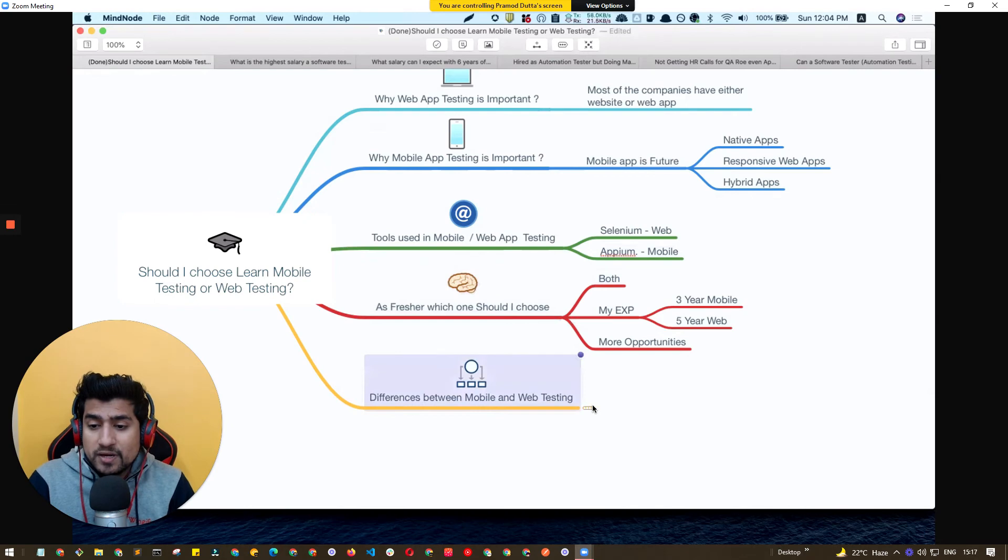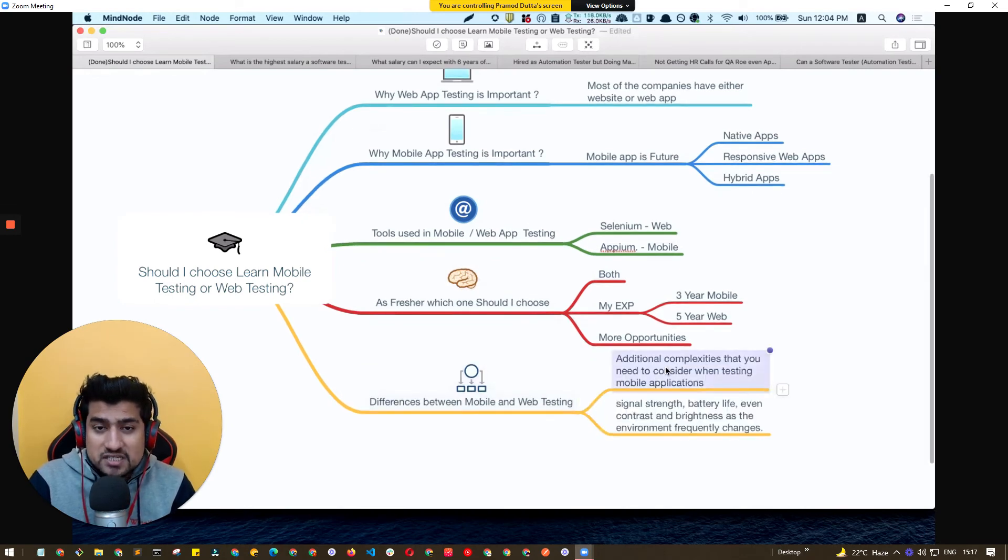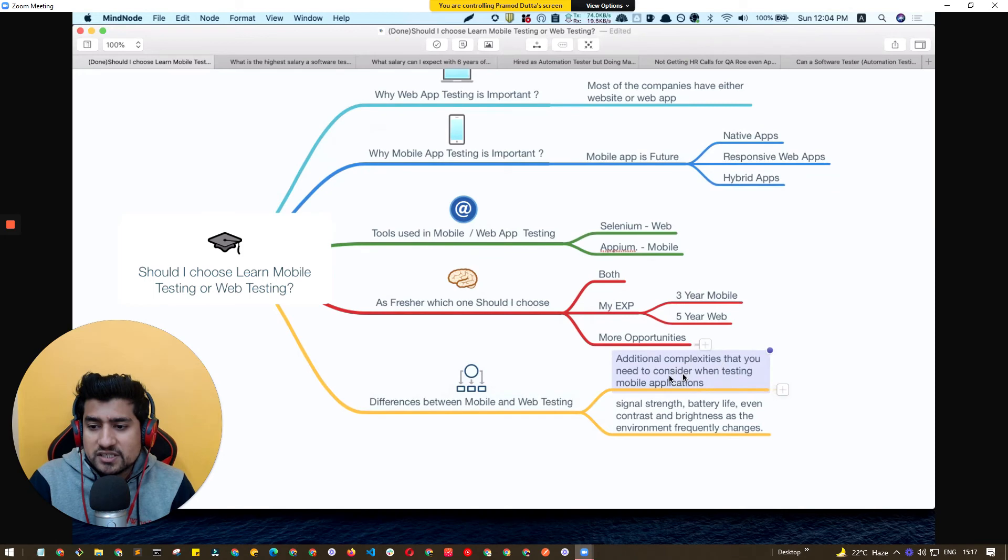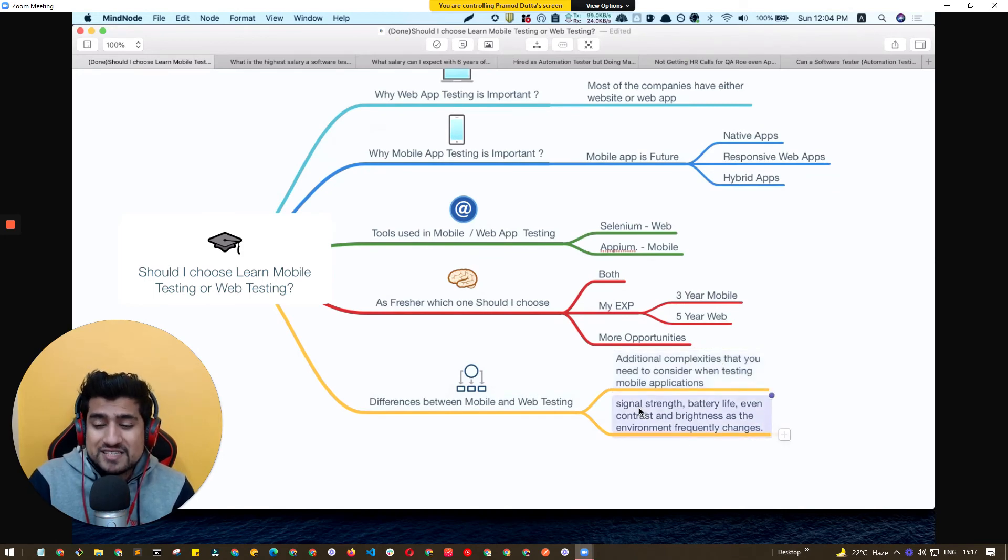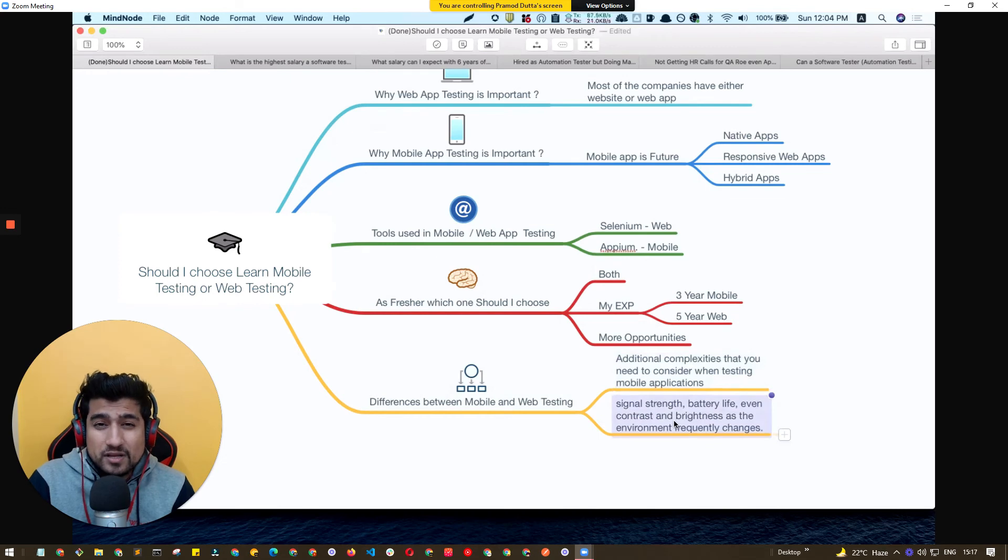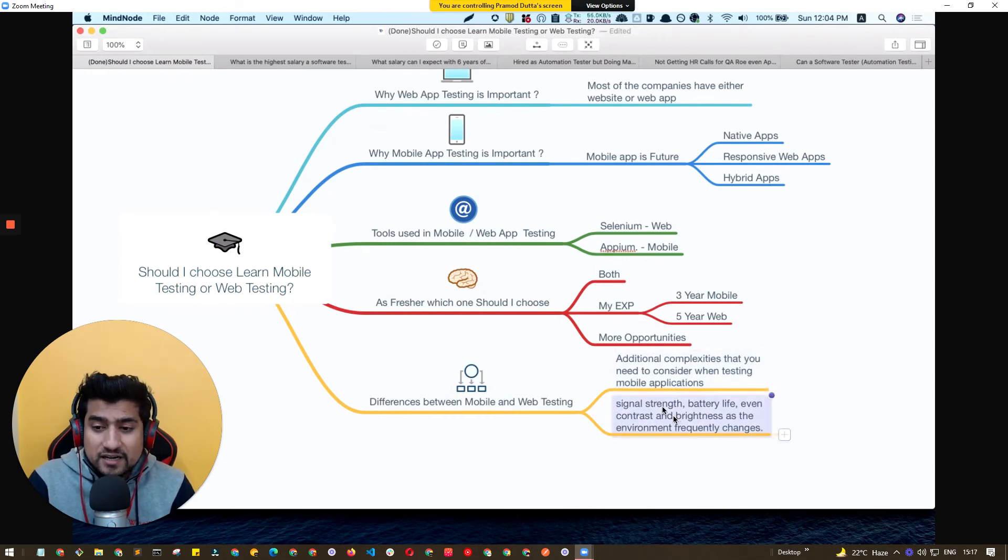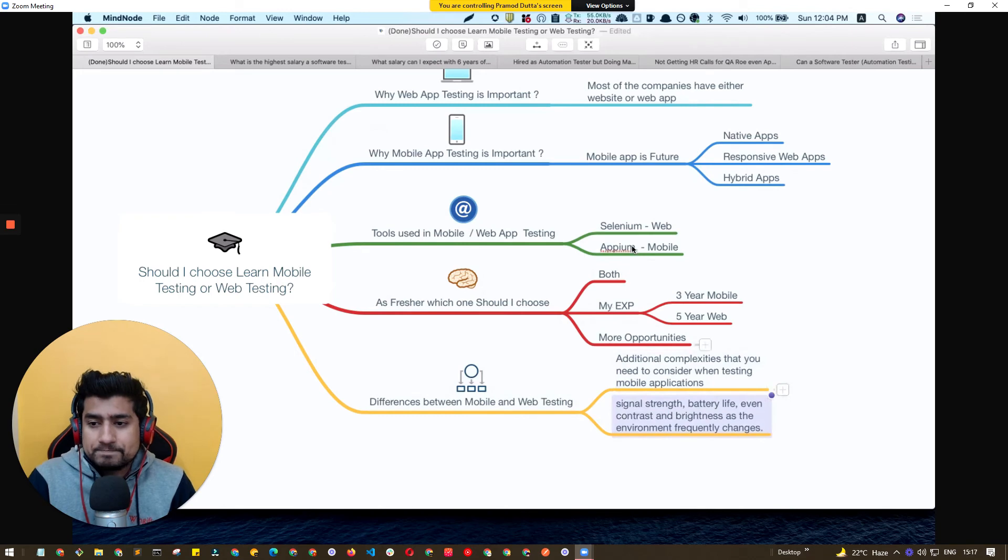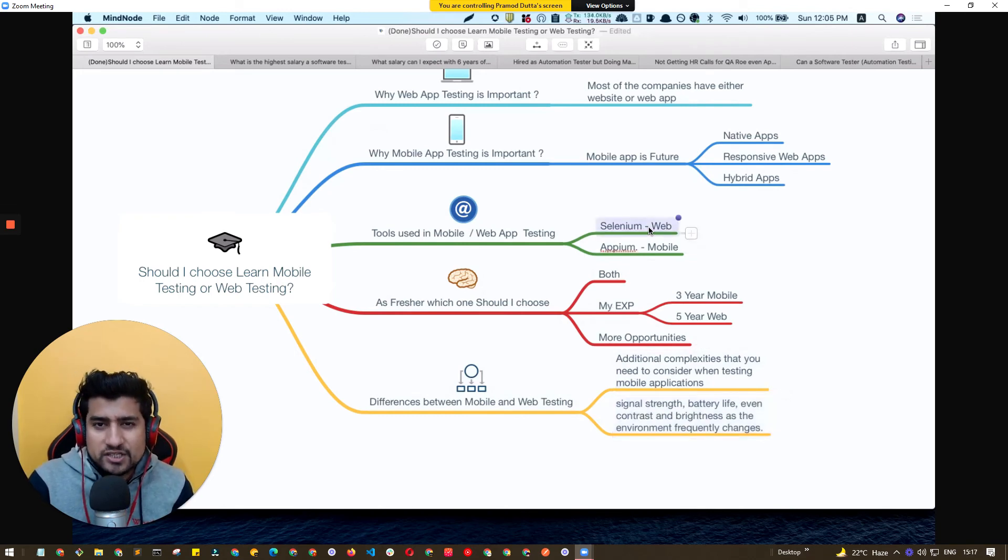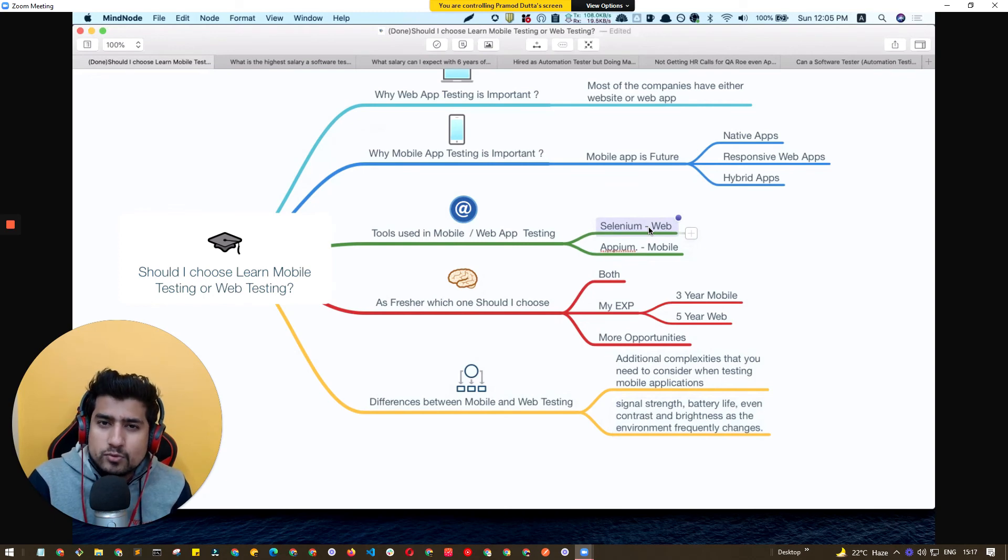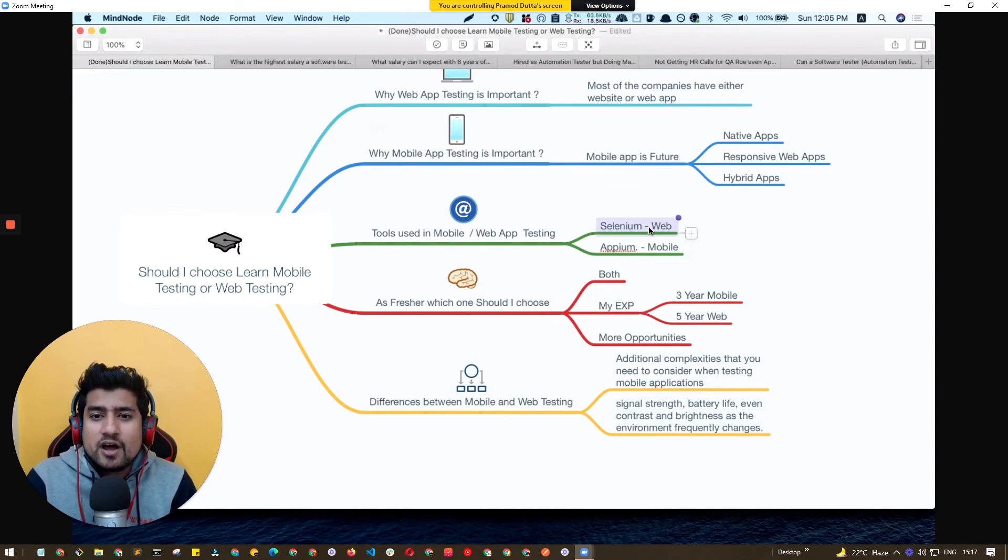But if you are a fresher, I think to grasp the major number of opportunities, you should learn both and you should focus on both. Difference between mobile application testing - additional complexities. So mobile will have additional complexity that you need to control. For example, it can be battery strength, signal strength, brightness, environment variables and there are a lot of stuff. So both of them are really exciting. I am a little more biased toward the web application because you will get more number of companies who are doing the web application testing and you will get more opportunities in this case.